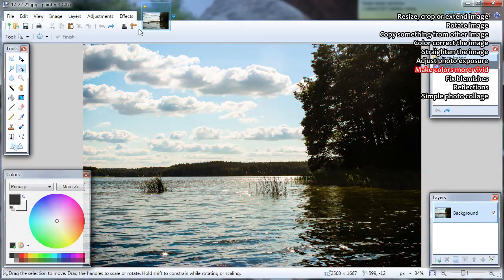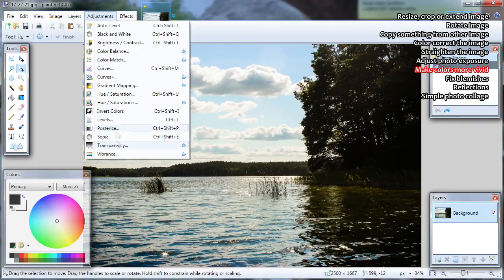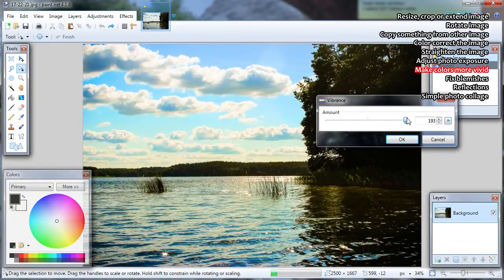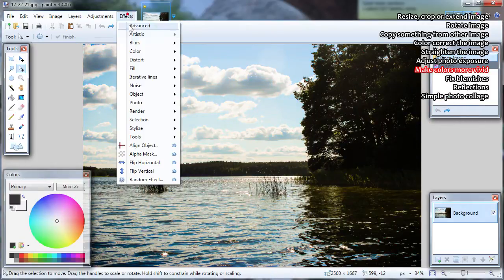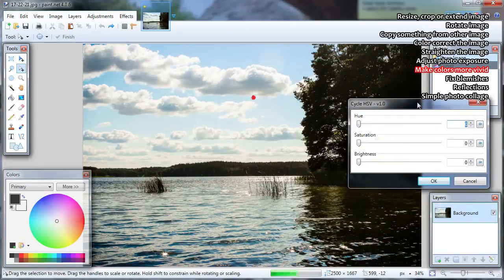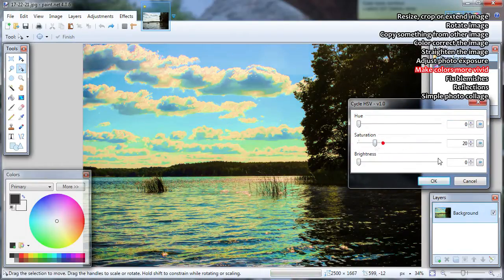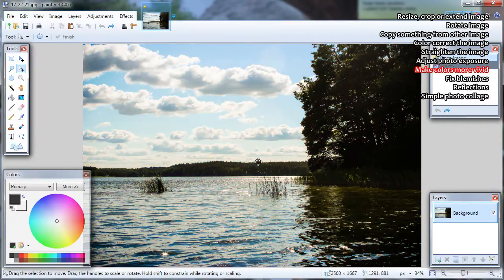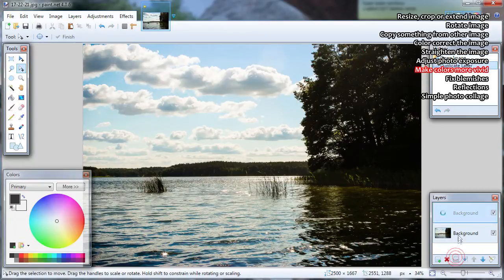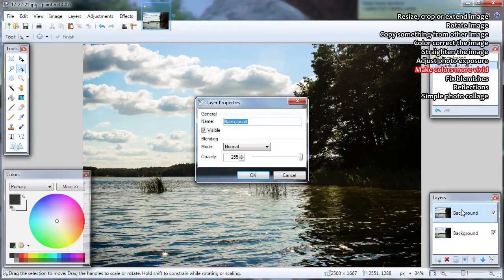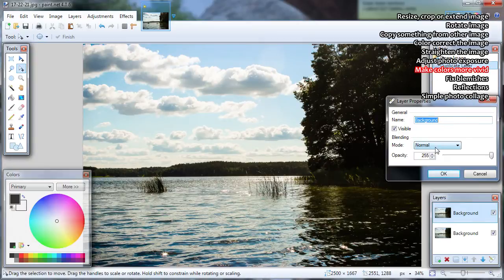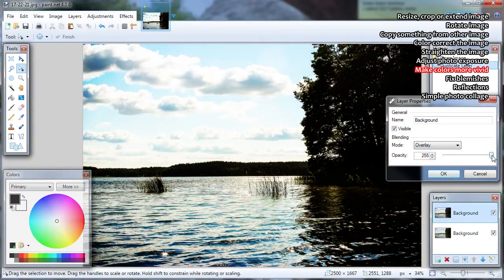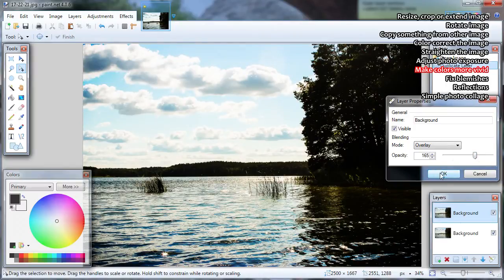Separate plugins: you can download some plugins to increase Paint.NET abilities. One plugin is called Vibrance and you can find it at Adjustments, Vibrance — adjust the slider. Another plugin is at Effects, Color, Cycle HSV — adjust the saturation slider. People always make new plugins and you can find all of them at the official Paint.NET forums. Another method is layer blending modes: duplicate the image layer, then change the layer blending mode — usually Overlay will do the job. You can also adjust opacity if the effect is too strong.